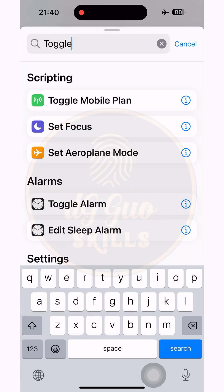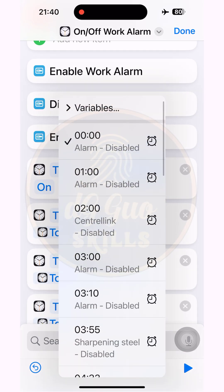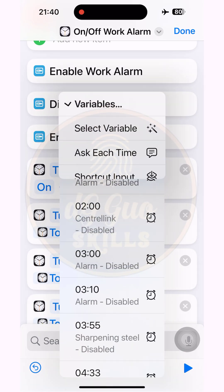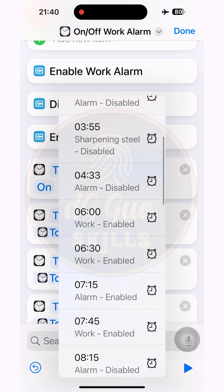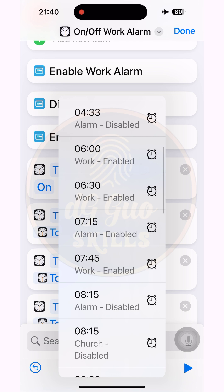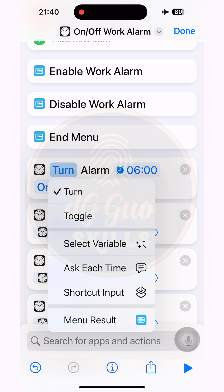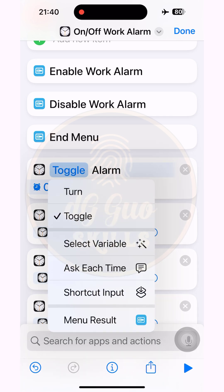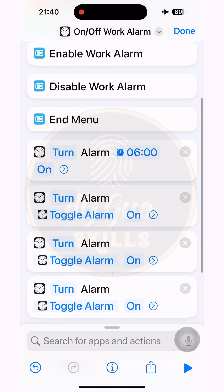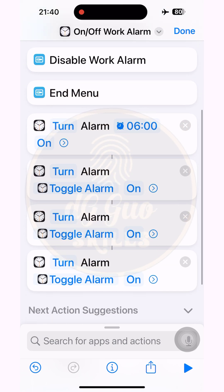Now turn back to the Toggle Alarm setting. Press and hold the time placeholder '00:00', scroll down, and select the alarm time marked with the 'work' label. You can also hold and change the command from 'Turn' to 'Toggle', but in this case I will keep it as 'Turn' — meaning it will turn the alarm on or off.